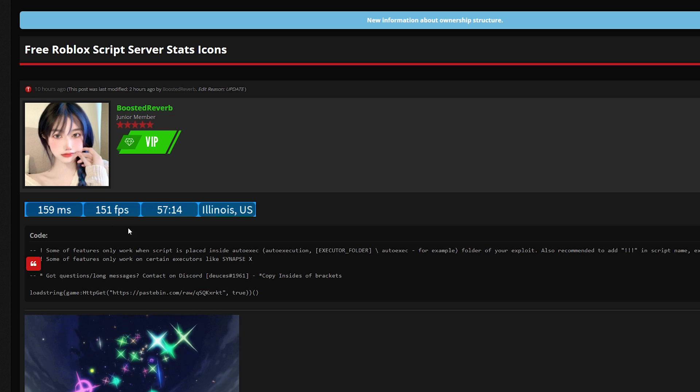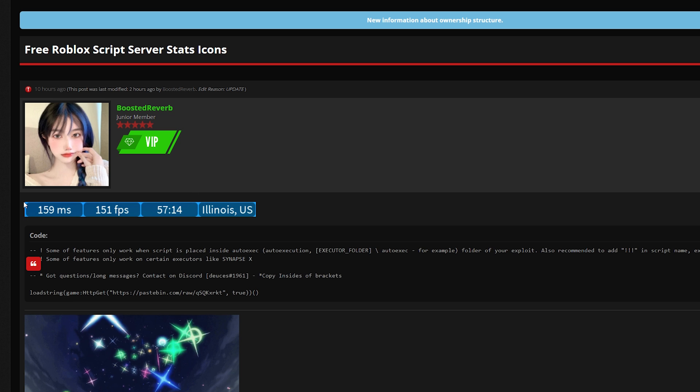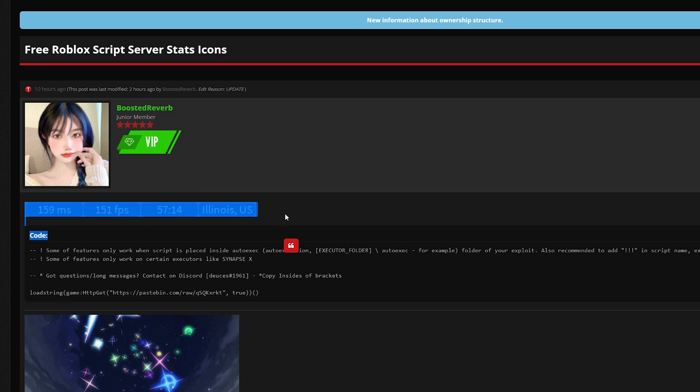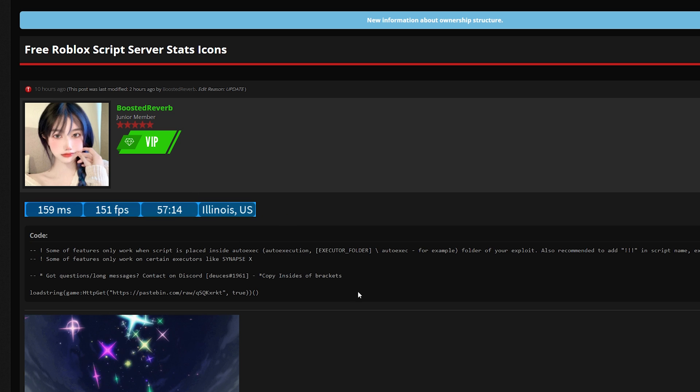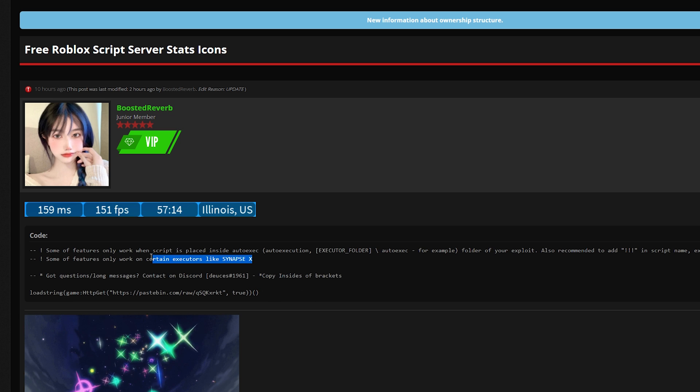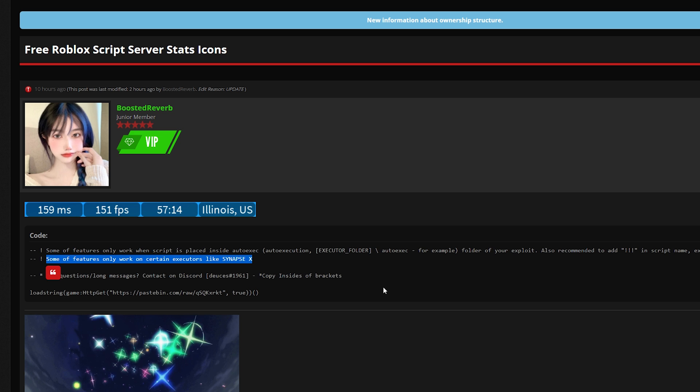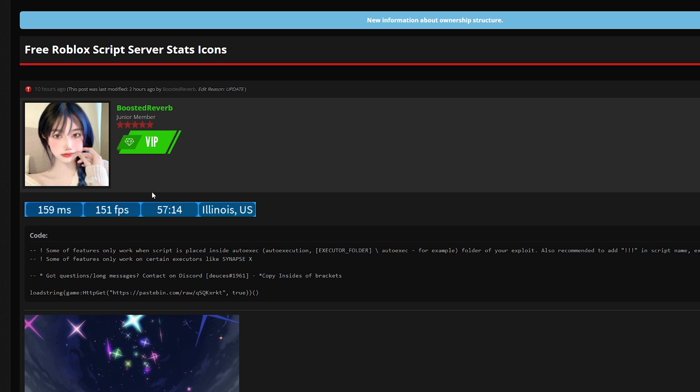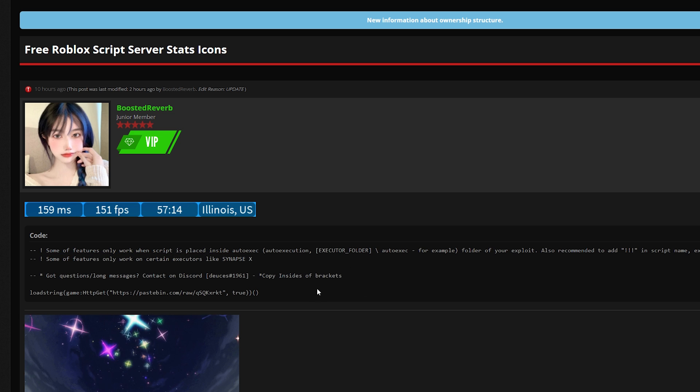It works for SynapseX. Some of the features say it only works for SynapseX, so if it doesn't work for other exploits then do not come in my comment section and personally attack me.